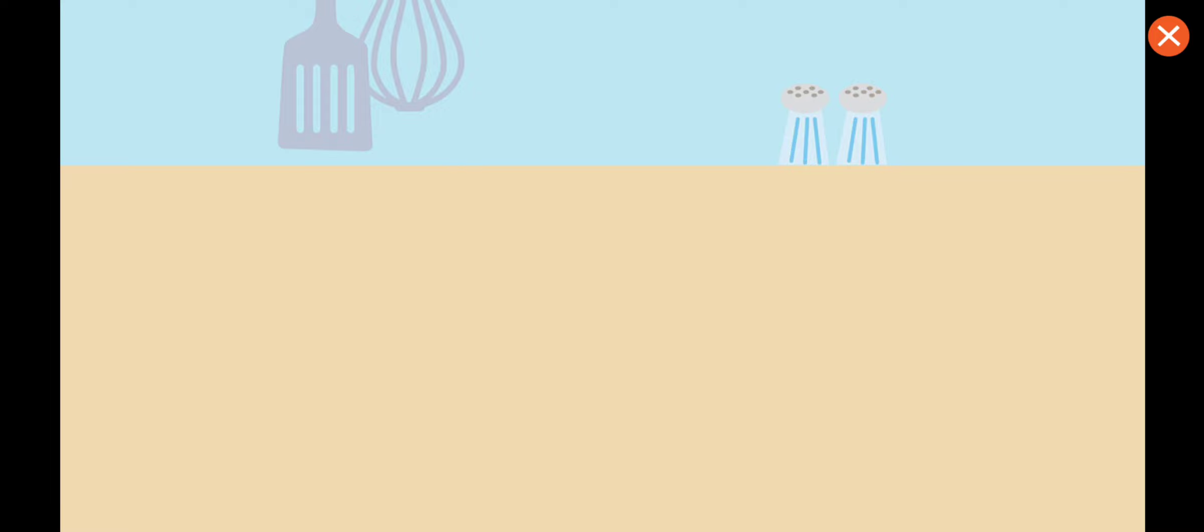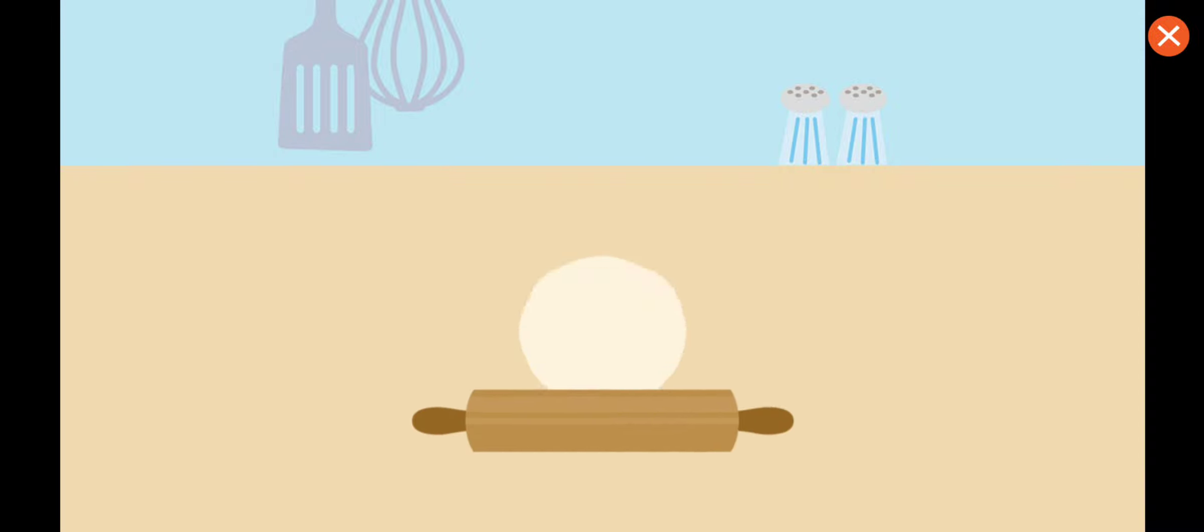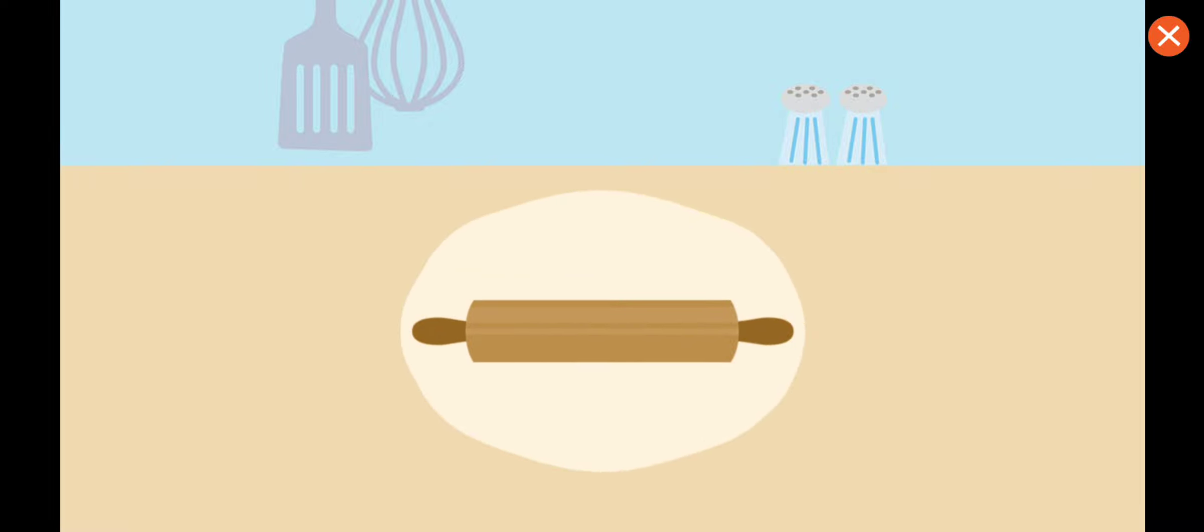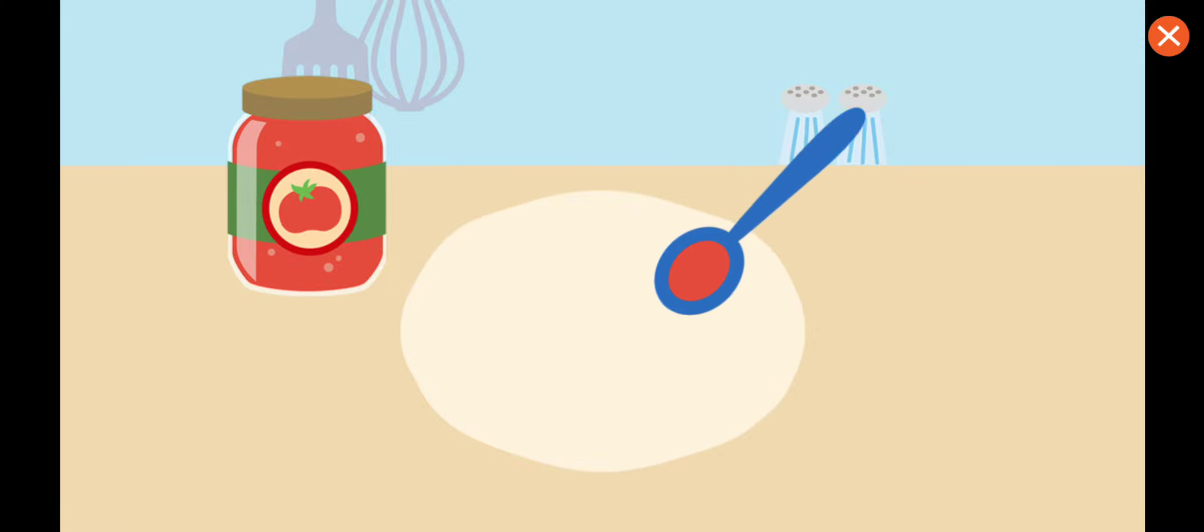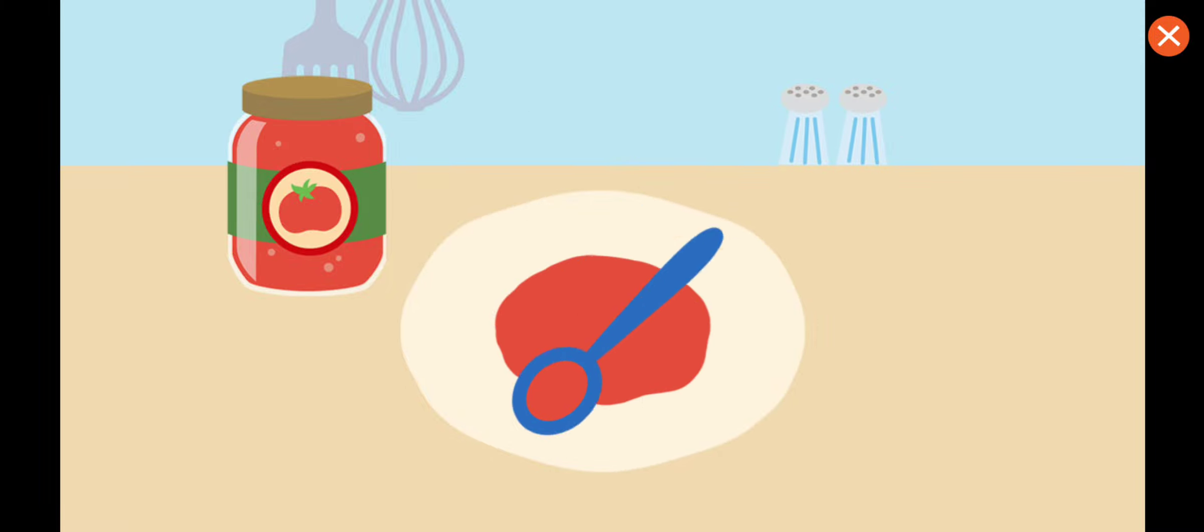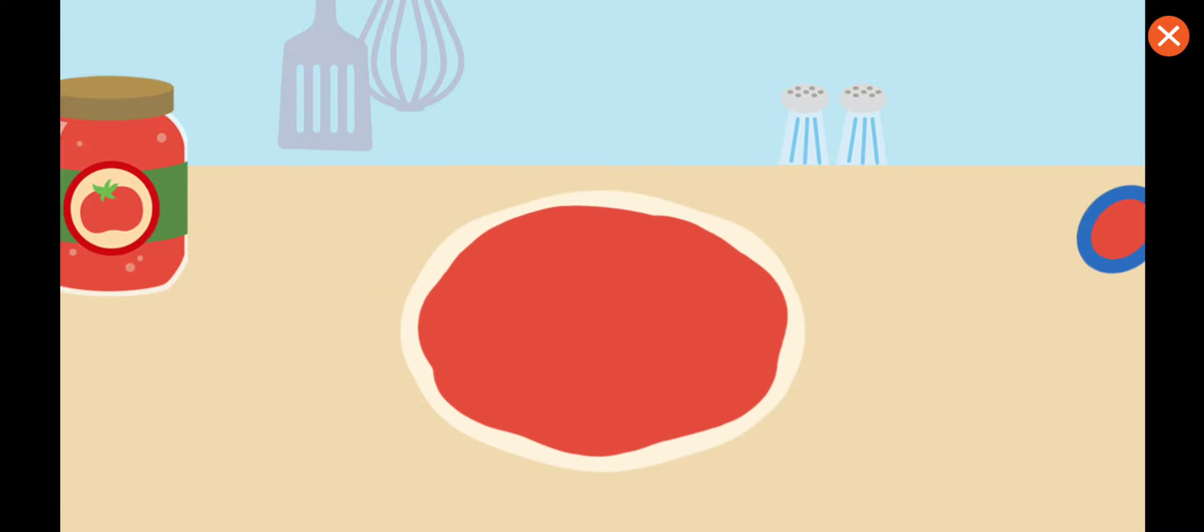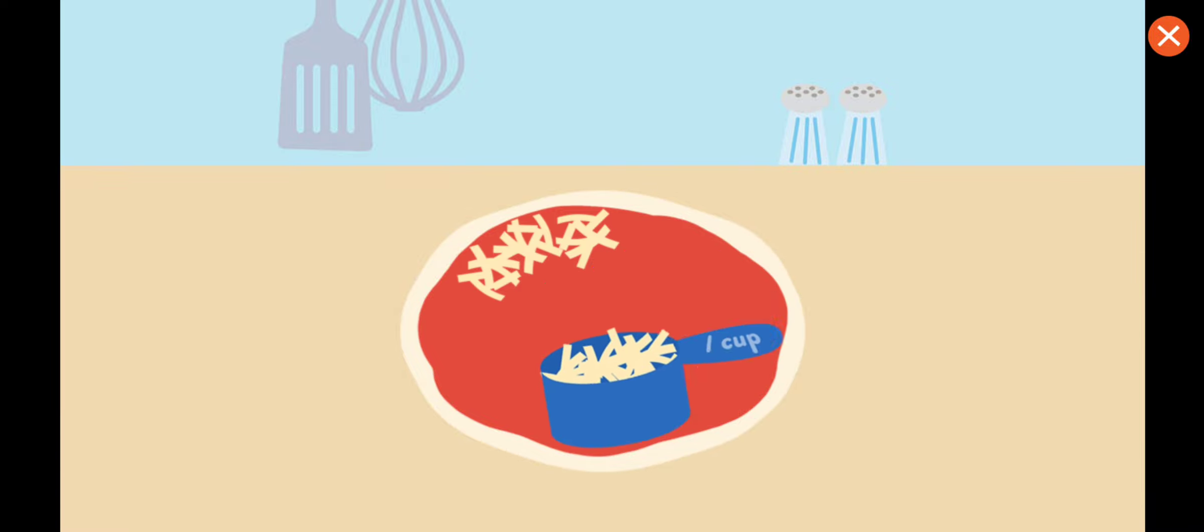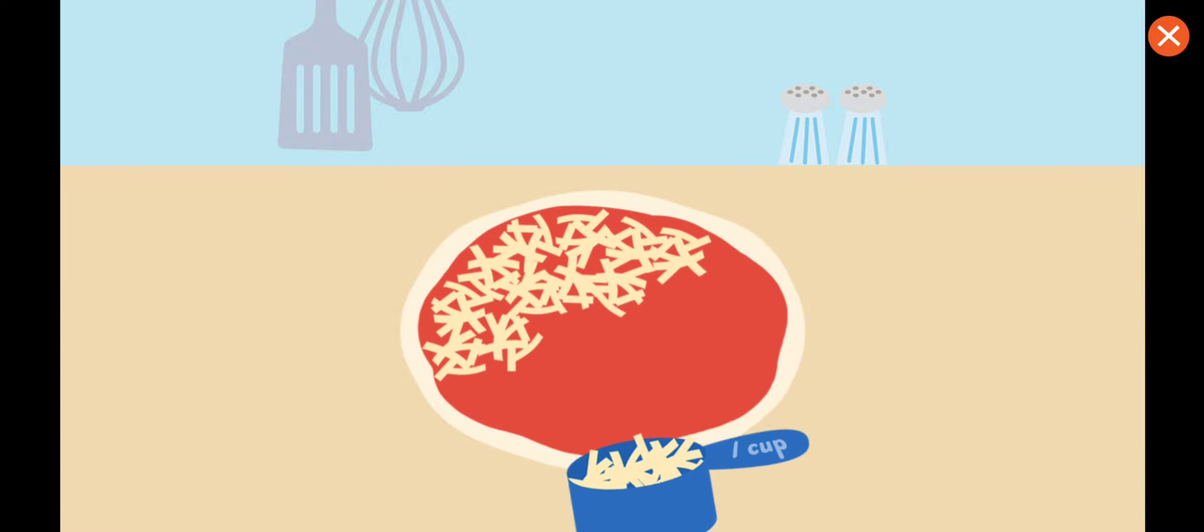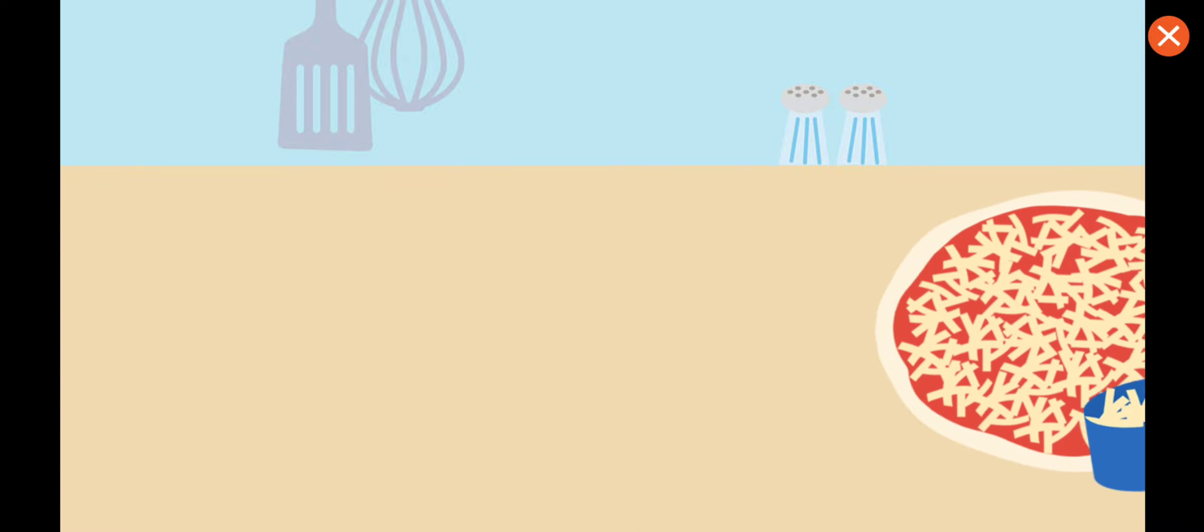To make mushroom and pineapple pizza, first, roll out dough. Uh-oh, this is starting to look like cookie. Now spread the tomato sauce. Make sure to get it all over.